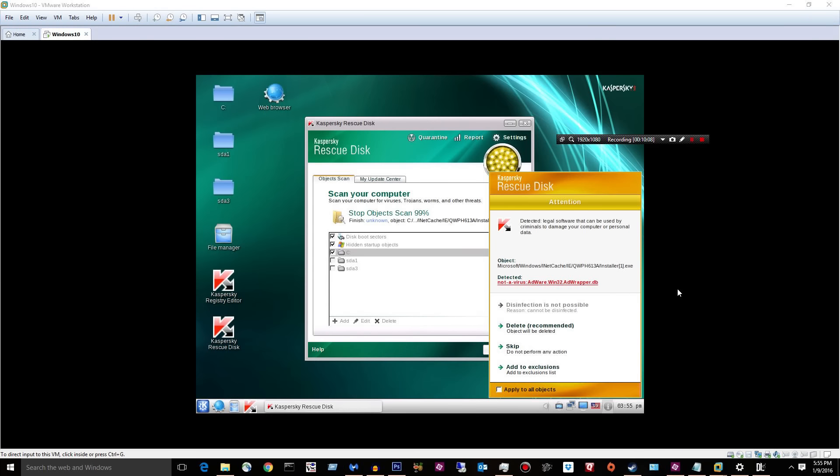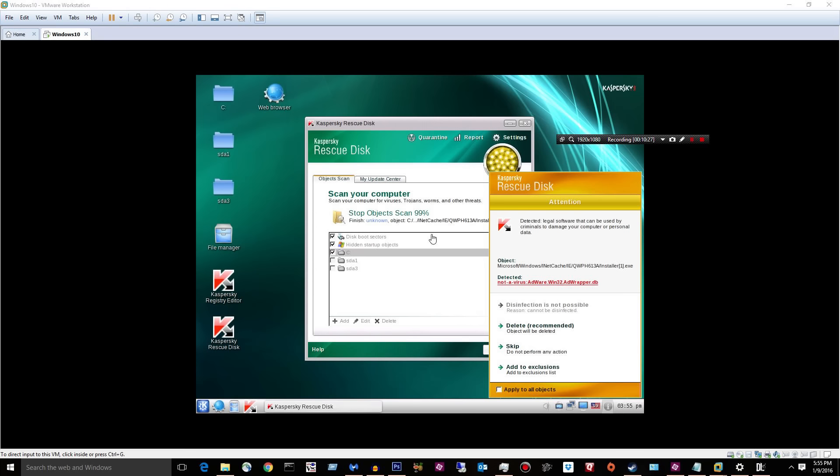Alright. Well, that took a really long time. Probably like at least an hour or more. I'm not sure. I did find some stuff here. Looks like some adware. It says detected legal software that can be used by criminals to damage your computer or personal data. Well, it sounds serious.